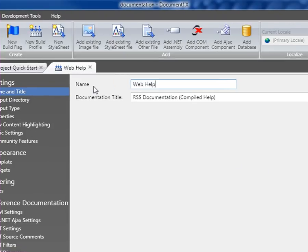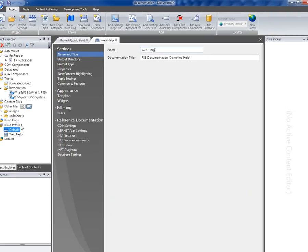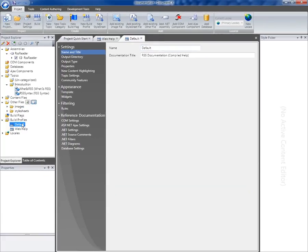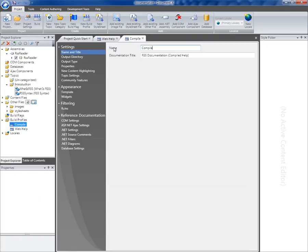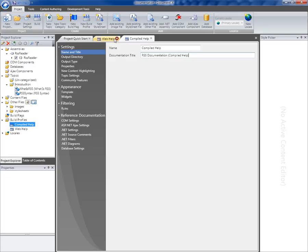So I'm going to call this web help, and I'm going to go back into the original profile here, and I'm going to rename that to compiled help. And you can see here I've renamed the title in the compiled help profile to indicate that it's compiled help, and I'm going to change that then in the web help output to indicate web help.